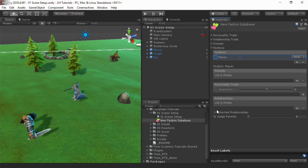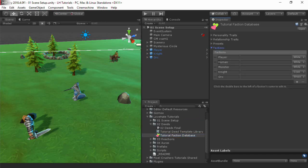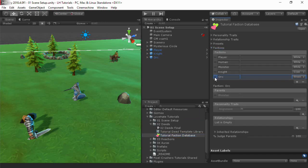To save typing, I'm going to switch over to a faction database in which I've already set up factions. In this database, the orc faction is a child of the monster faction, for example.